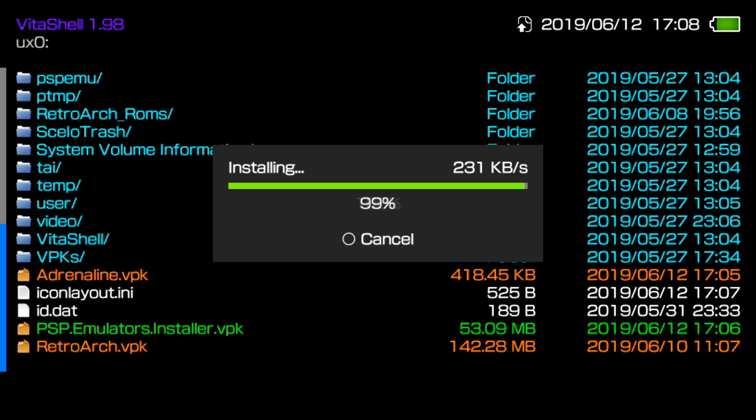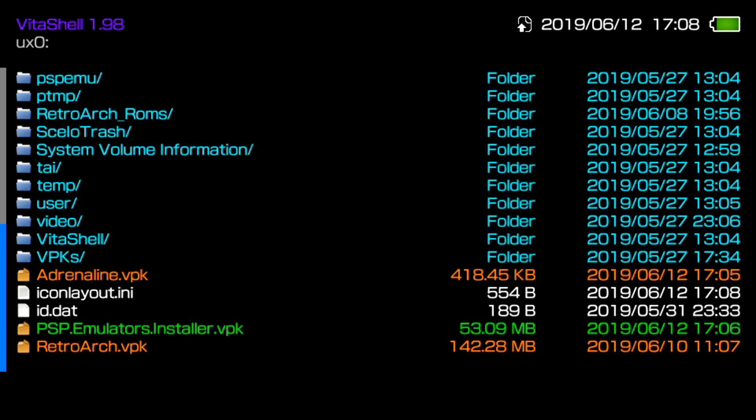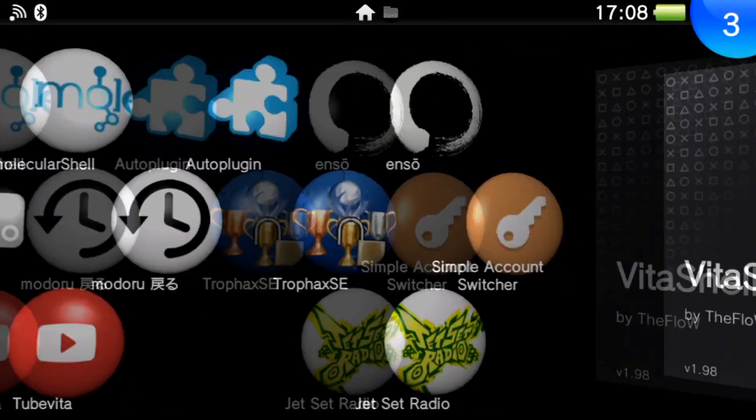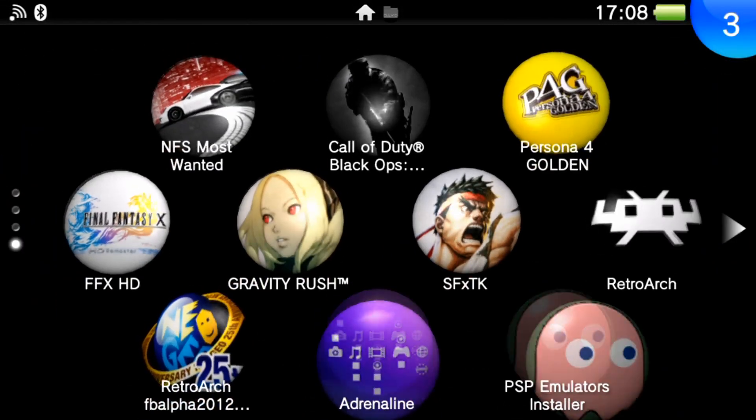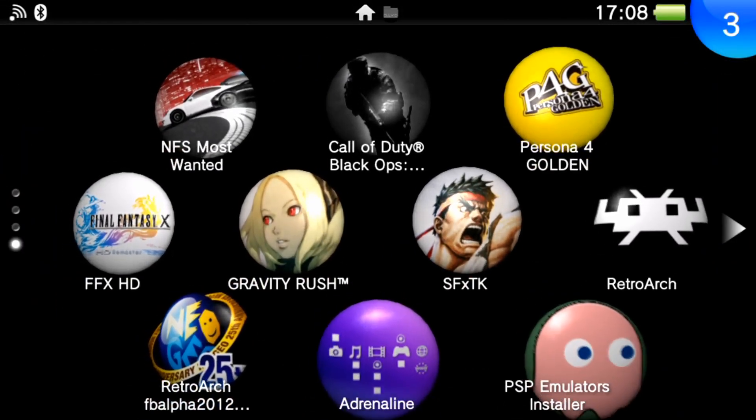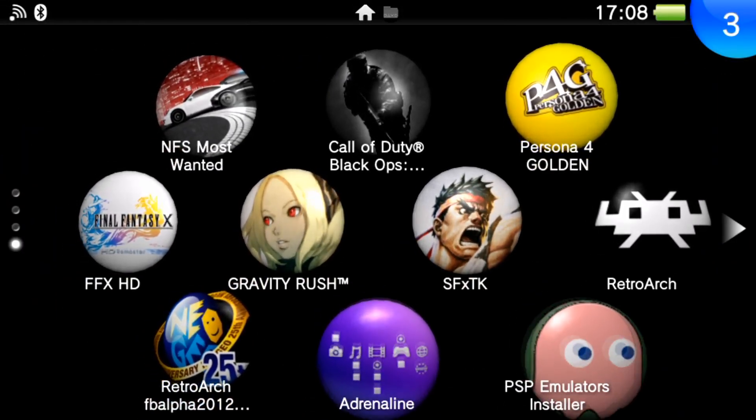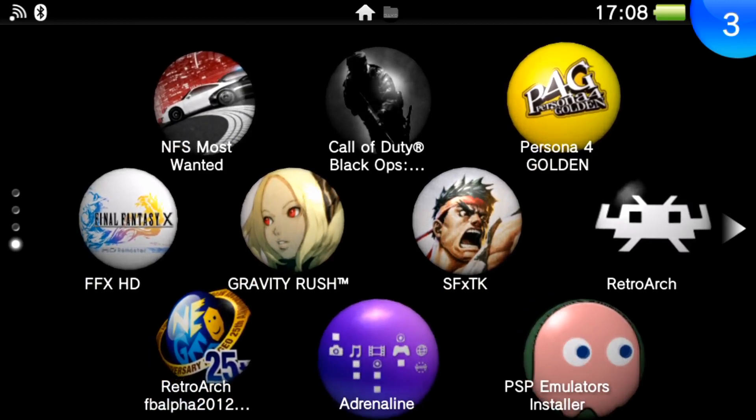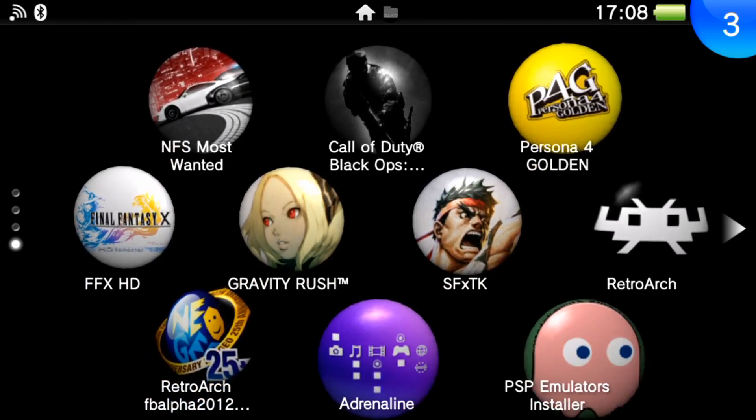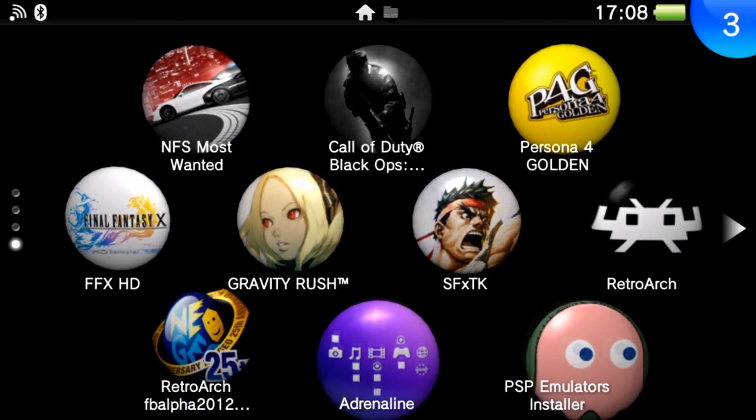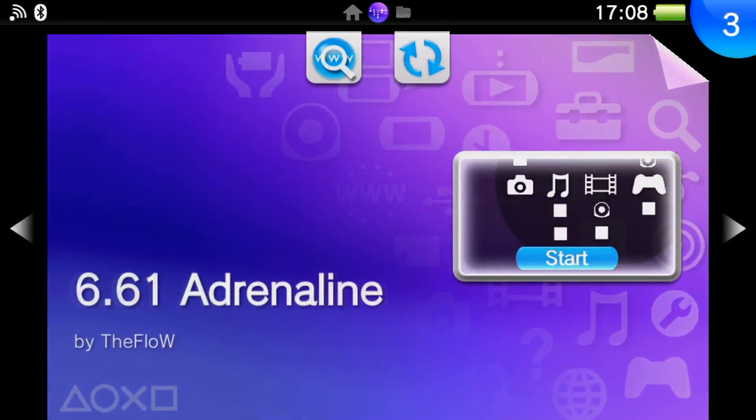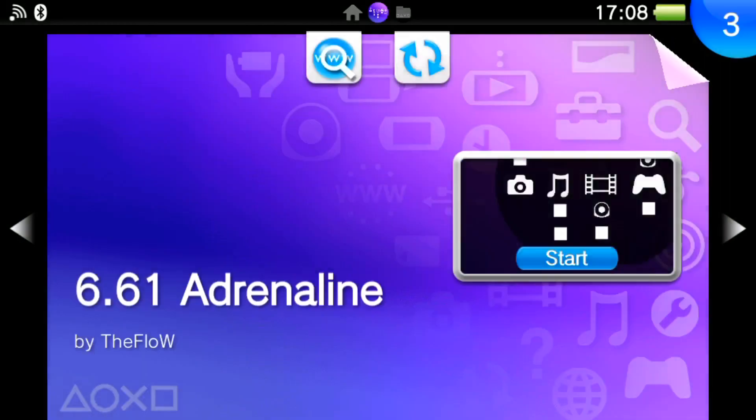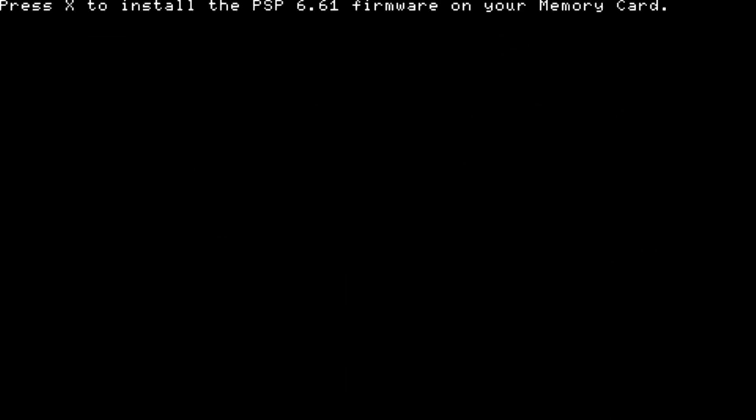What we need to do first is go ahead and run Adrenaline. So it's at 99%. It's done. I'm going to go ahead and back out. Now, you should basically see two applications flashing on your main menu, which is Adrenaline and also a PSP emulator installer. So what we're going to do is run Adrenaline first. And since it's going to be your first time setting it up, unless you already have Adrenaline previously installed, it's going to showcase that we need to install the 6.61 firmware on our memory card.